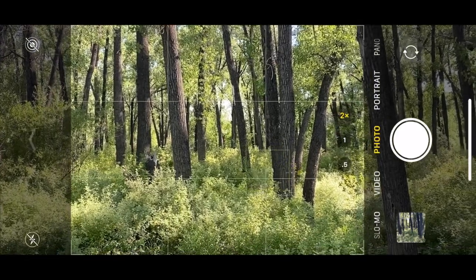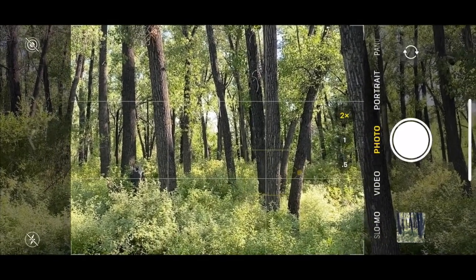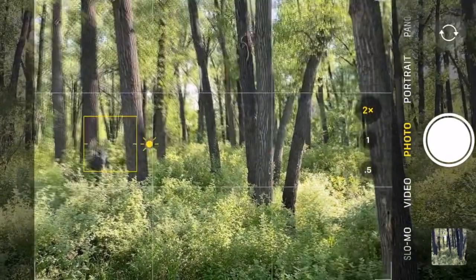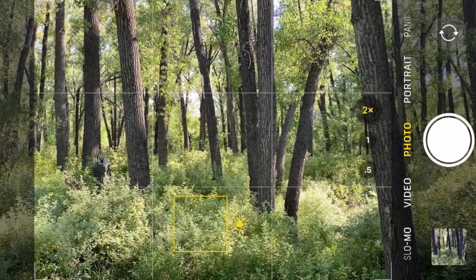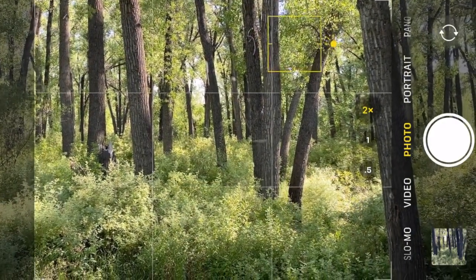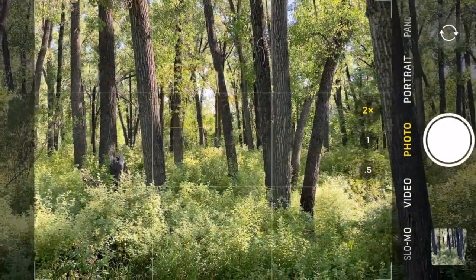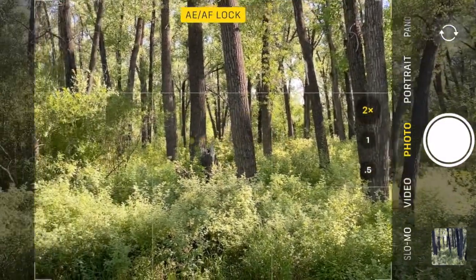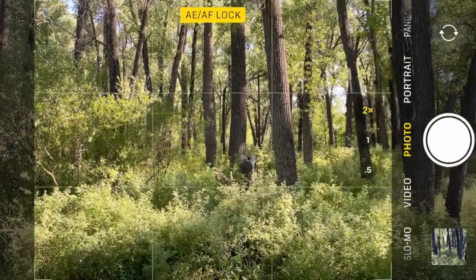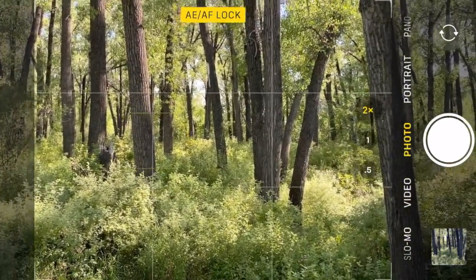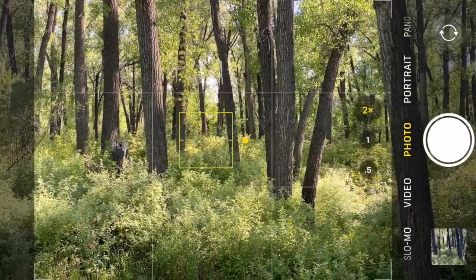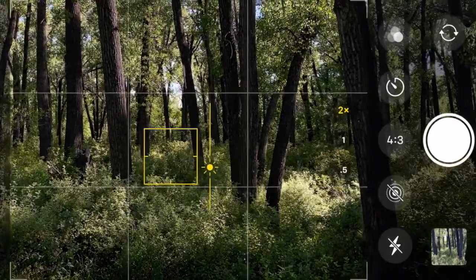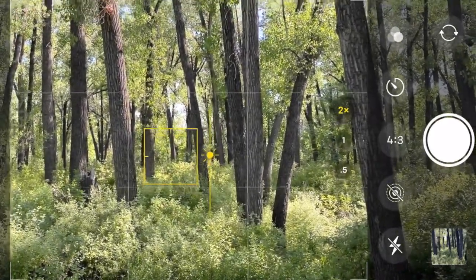I want to talk about this scene in front of me — it's fairly complex with all the shadows and contrast. There's a technique where you tap and you see how it changes where the camera is focusing, the white balance, and the exposure. If you tap and hold, it locks in that area, so if you want to recompose but keep that area in focus, that's what I've just done. When you tap, a little sun symbol comes up, and as you slide your finger up and down you can change your exposure, which is pretty cool.